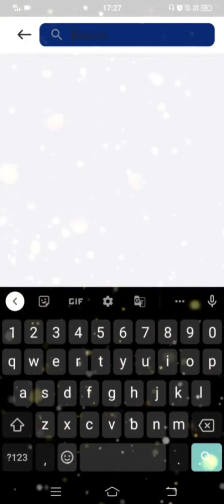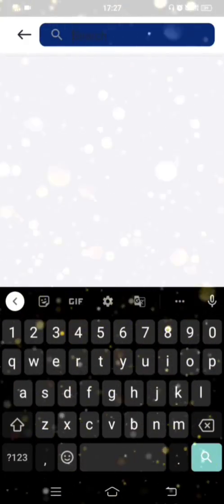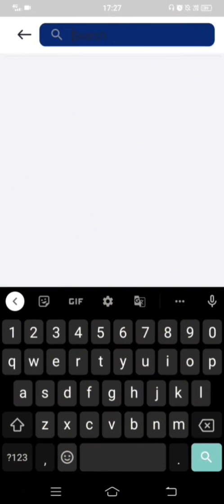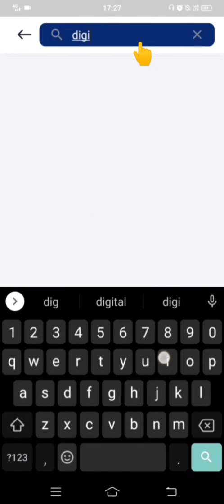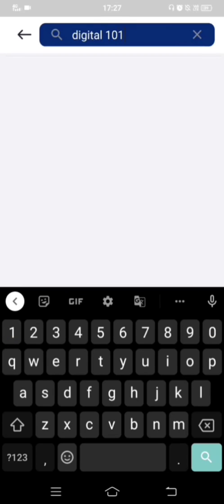There you have to enter the Digital Fluency subject code of NASSCOM, which is Digital 101. So I'll be entering 'Digital 101' and then click on search.